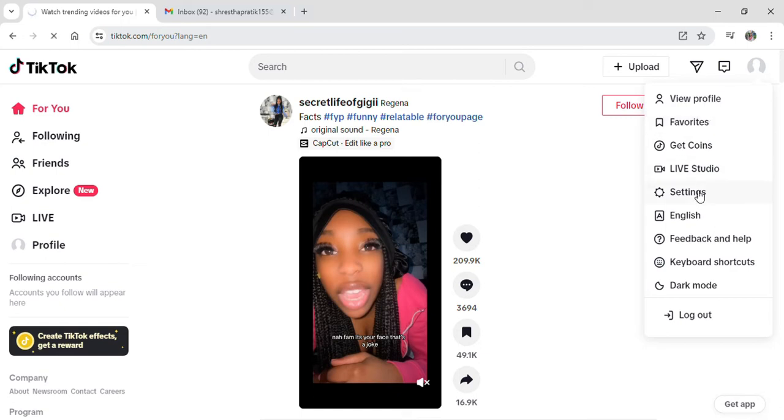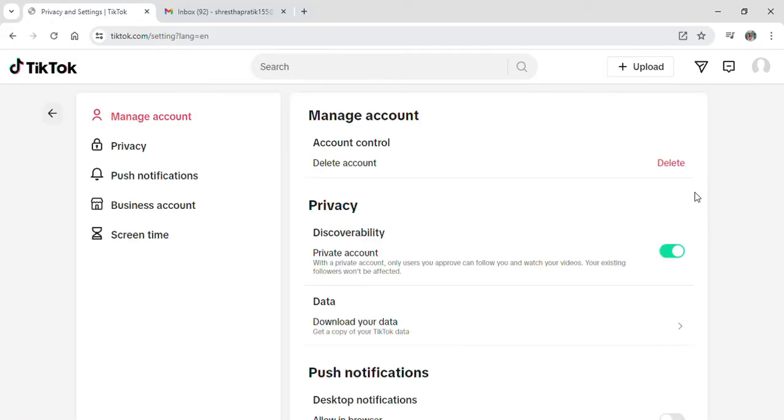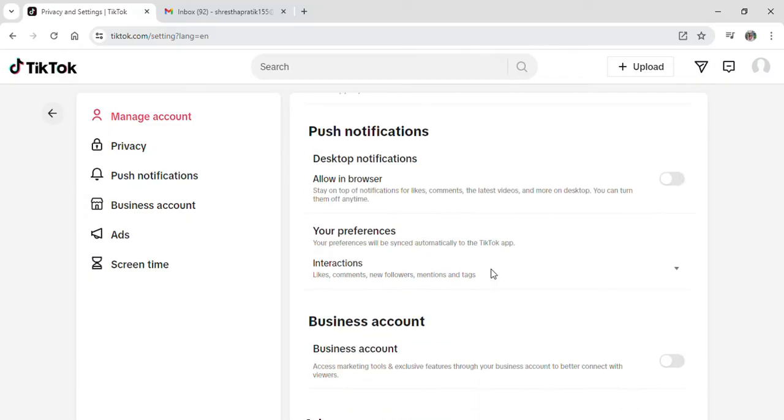If you click on settings, you'll be taken into the settings part of TikTok where you can see many options like managing your account, privacy, notifications, and many more. But here there's no option to see your email.